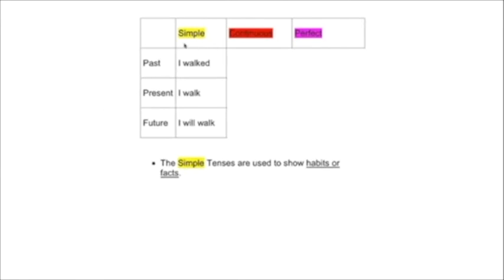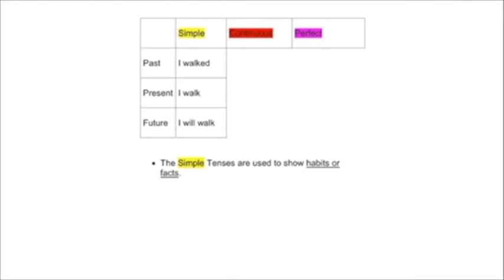All right, so here's our table. We've got time on one side, and we've got mood on the other. Now, let's take the first of the moods, actually. And probably everyone out there already knows the basics to how this works. Okay, we've got the simple tenses. Now, these tenses are used generally to show habits, facts, things that are true all the time.